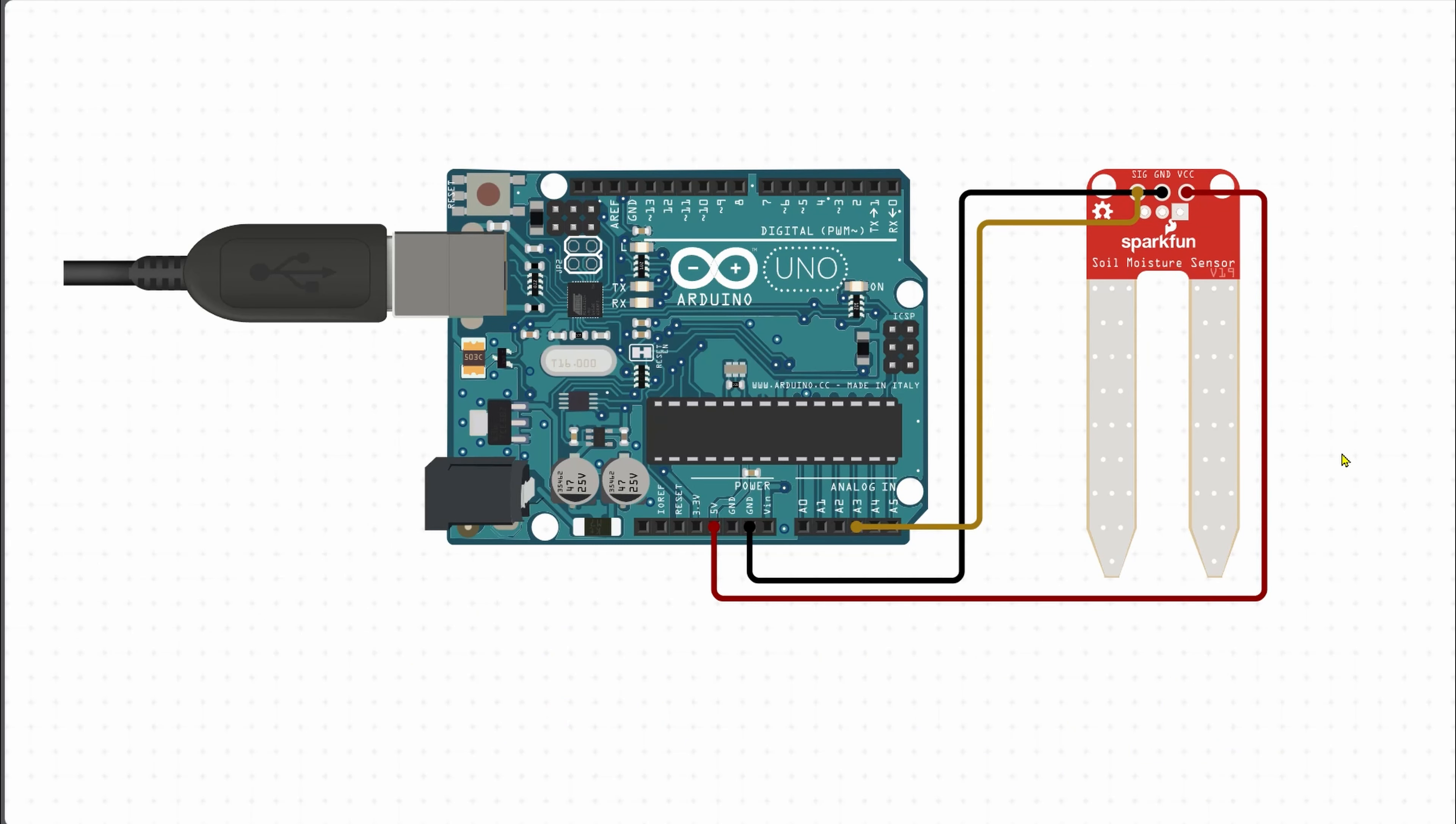In this video, we are going to connect with the soil moisture sensor. It is very simple to connect with all sensors.